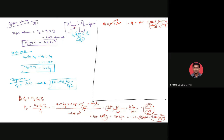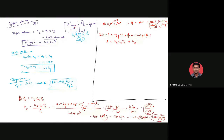Before mixing, internal energy U1 equals mA times CVA times TA plus mB times CVB times TB. Since both gases are nitrogen, CVA equals CVB equals CV of N2. Using CV equals R divided by gamma minus 1, with R equal to 0.297 kilojoule per kilogram Kelvin and gamma equal to 1.4, CV of N2 equals 0.743 kilojoule per kilogram Kelvin.